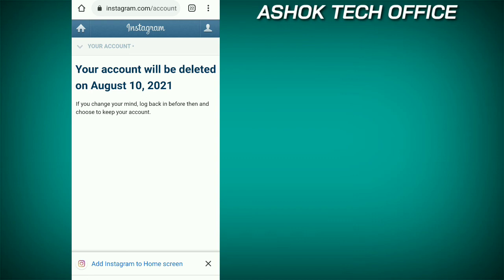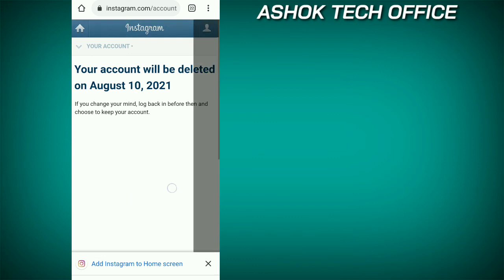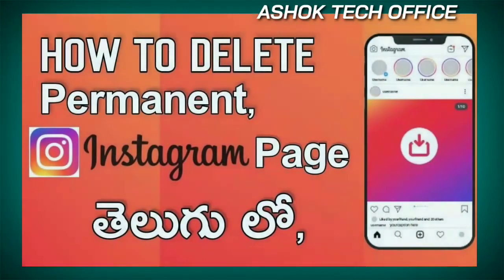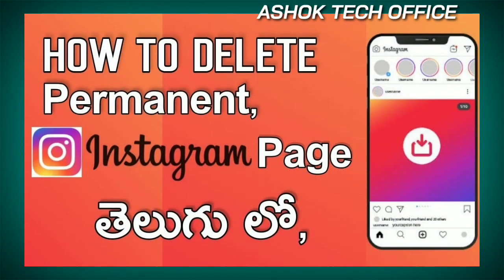You will be here. This is August. If you want to click on this button, then you will delete the account. Please don't check today. This is fine.